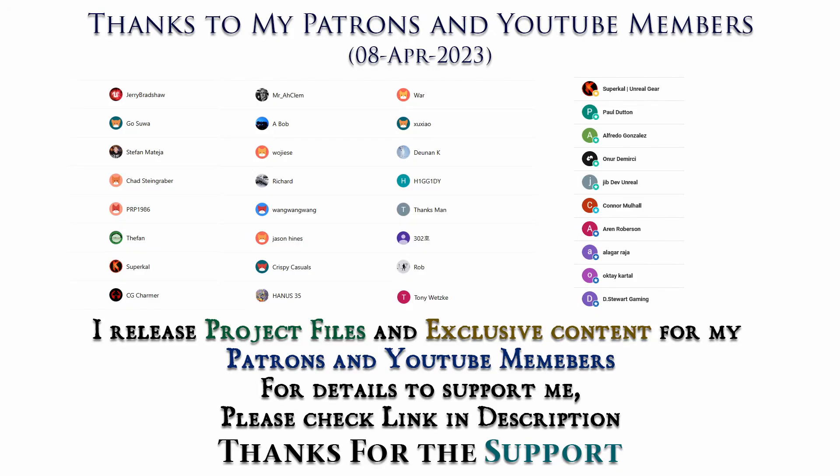Thanks to all Patreons and channel members for supporting me. I'll be releasing project files to my Patreons and exclusive tutorials for channel members. For details please check the link in description. Thank you.